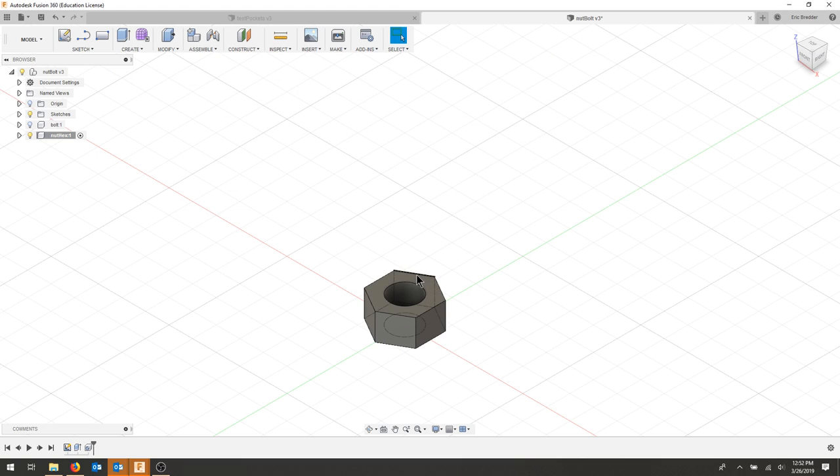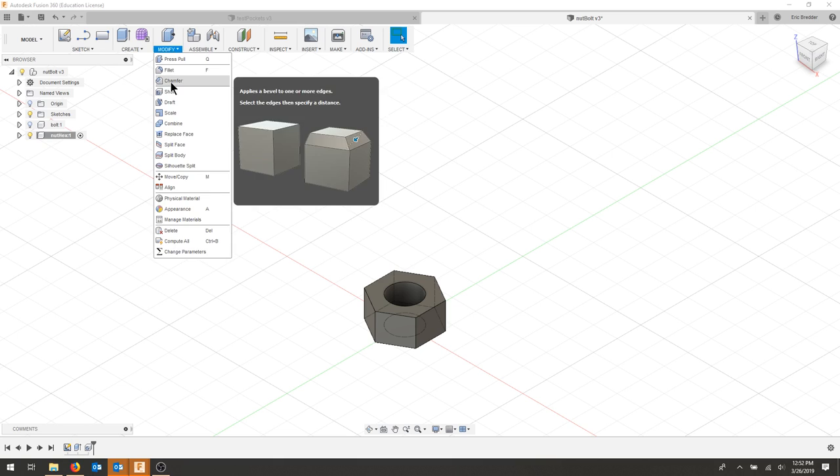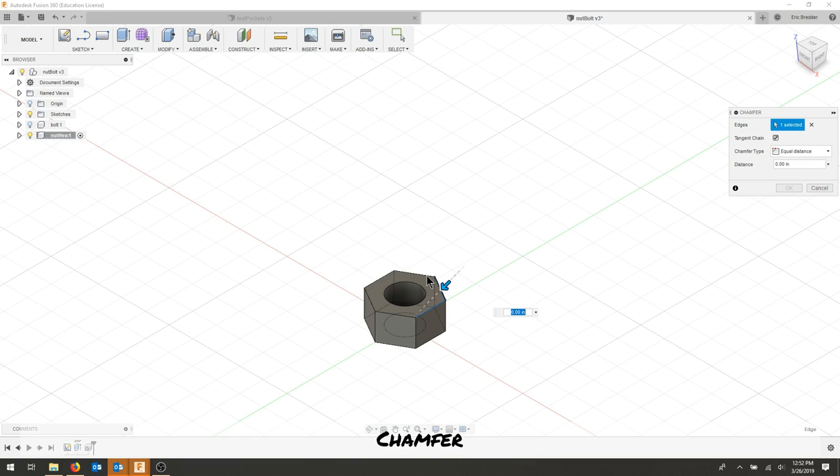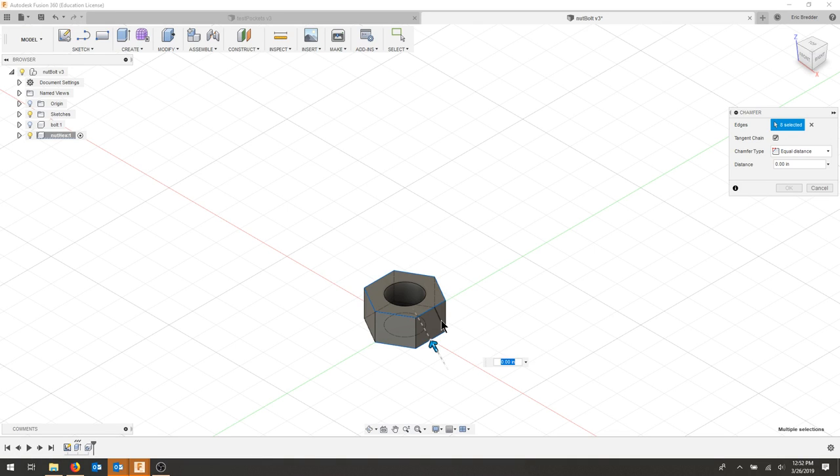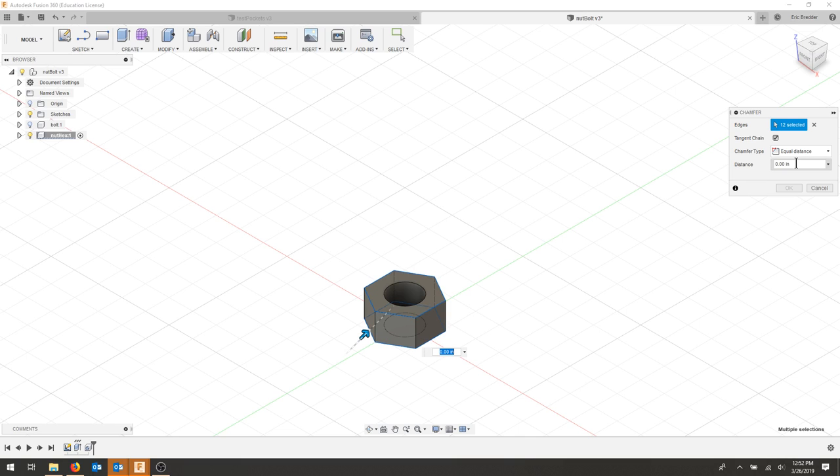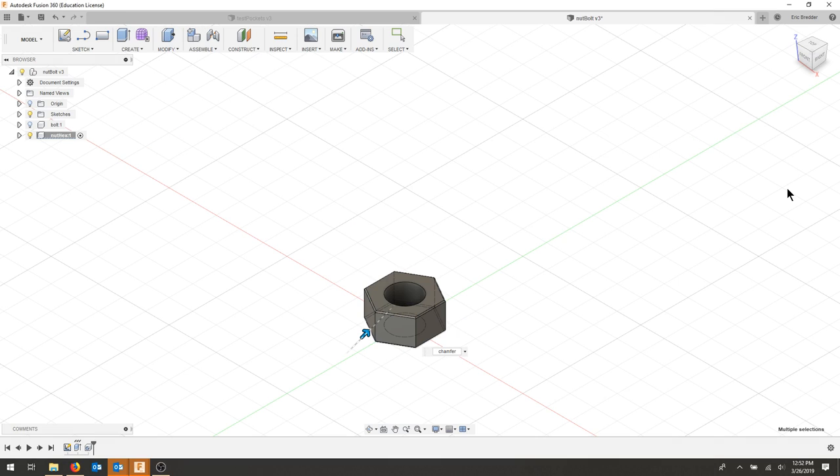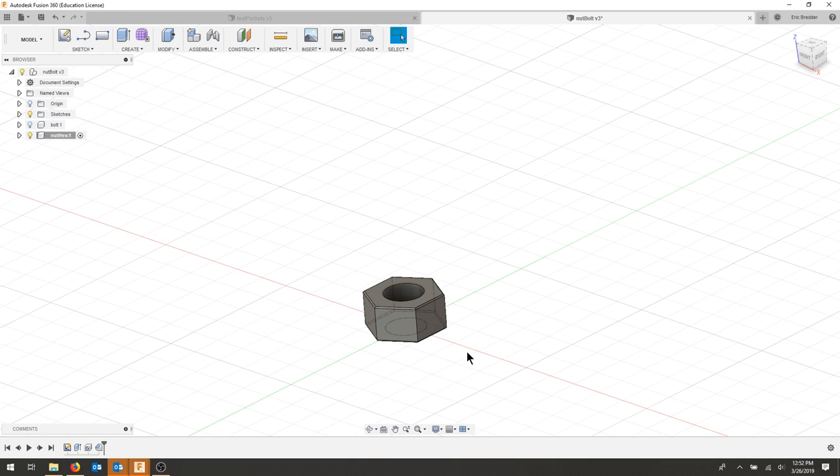Everything else is parametric. I'm going to modify chamfer. I'm going to select all these edges here and all of these edges here. That should be 6 plus 6. The distance is going to be chamfer, and I have chamfer around my nut that's the same as the socket cap.